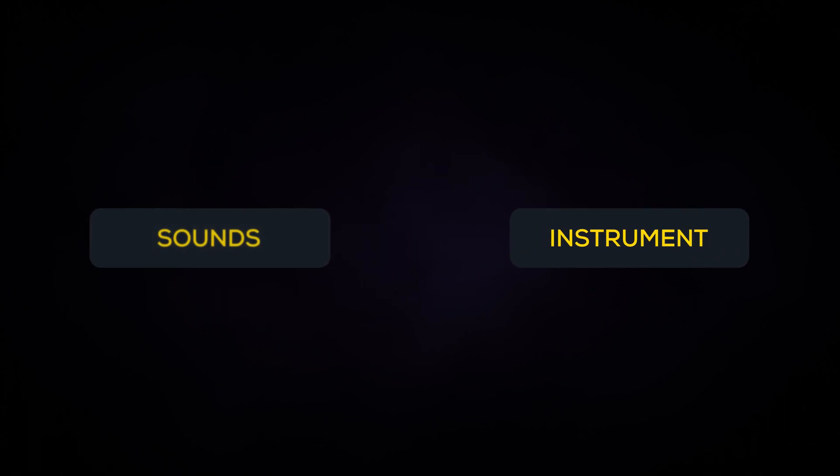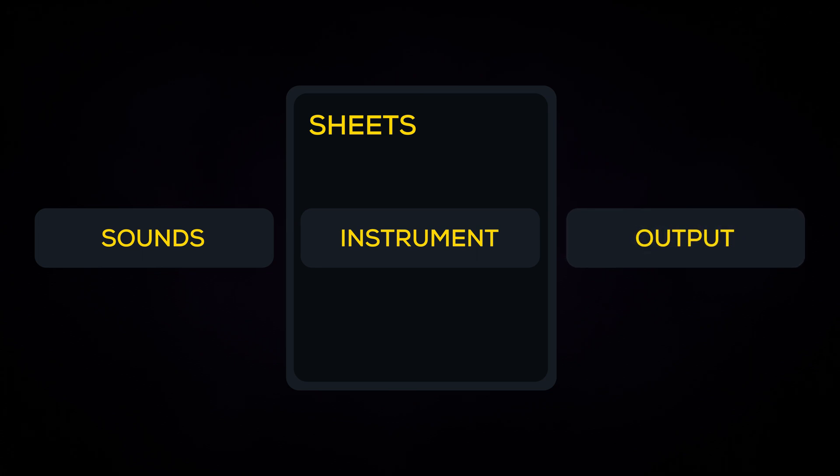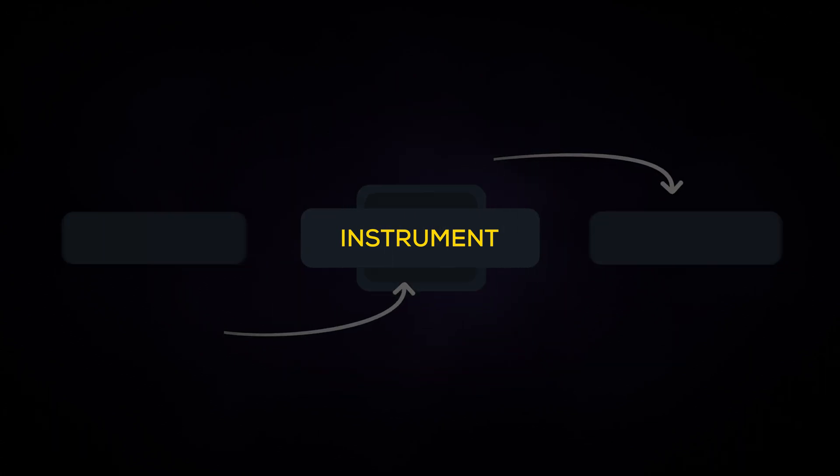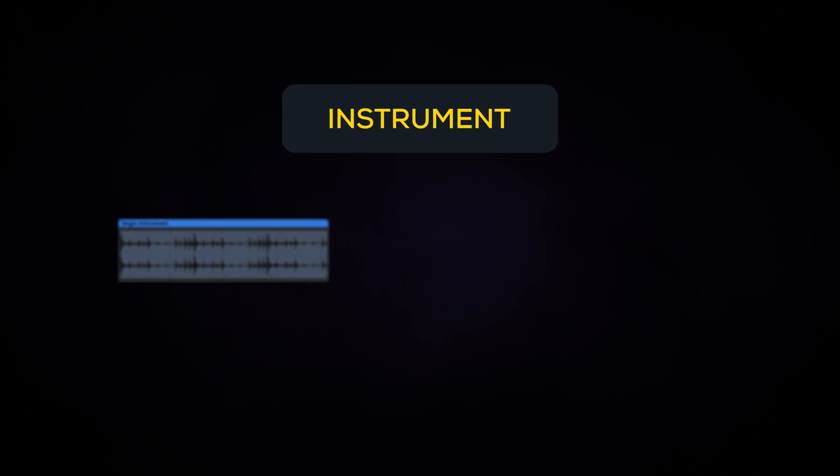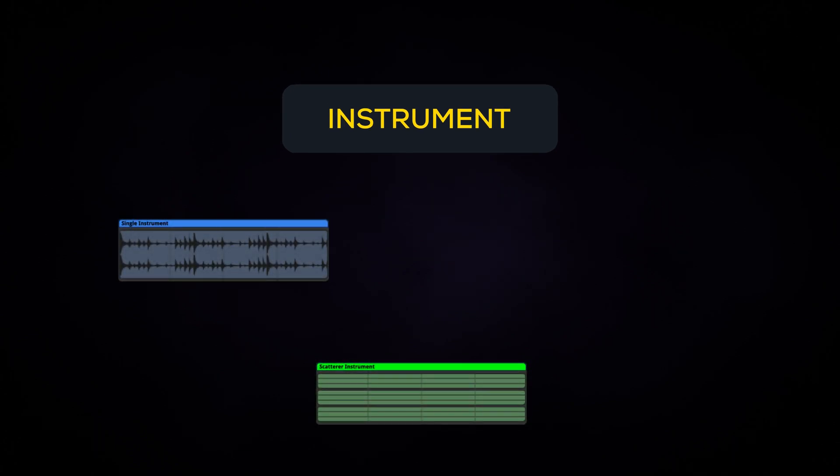An instrument is the core component required to play sounds within FMOD sheets. There are regions in which you can assign sounds that are triggered when the playback position passes over them. There's multiple types of instruments, each with their own functionality.